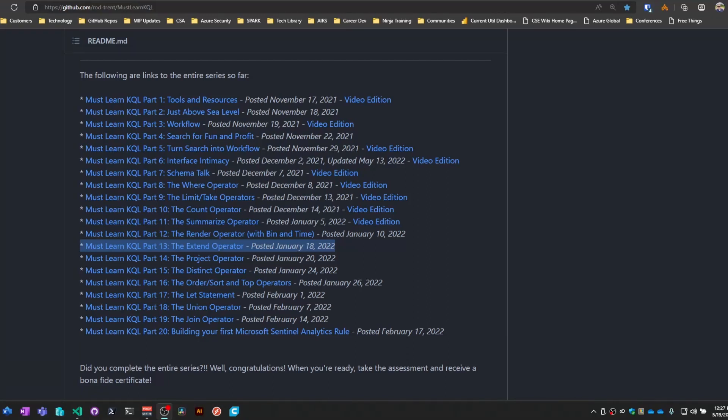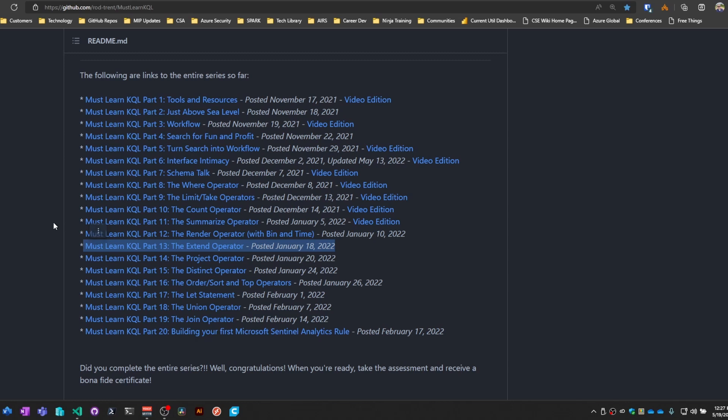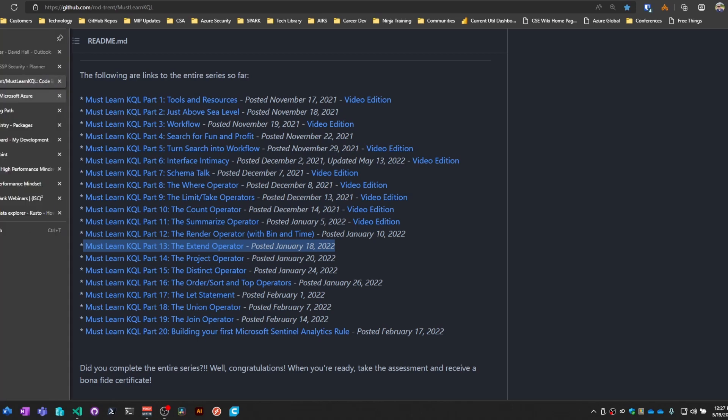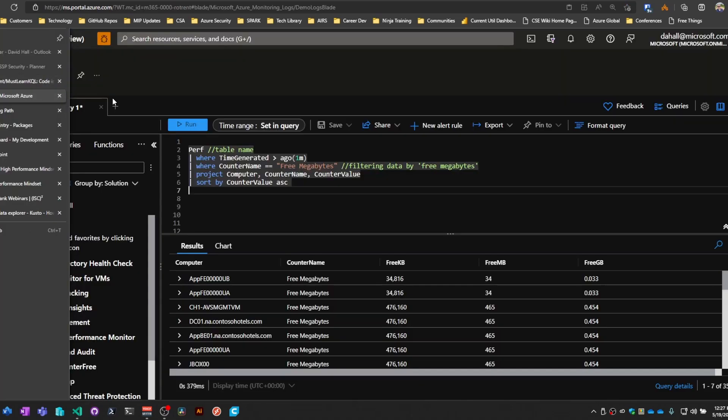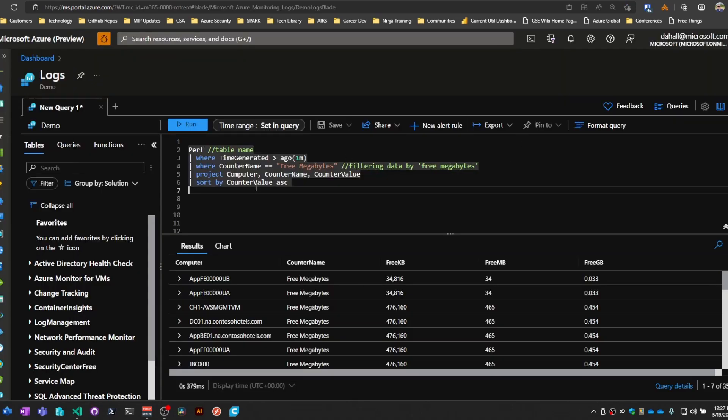All right, welcome back folks. So we're on part 13, the Extend operator, and as usual be sure you run over here to aka.ms/mustlearnkql. Take a look at Rod's content. He knows a lot more about this stuff than I do, so let's see what we're going to do here with Extend.